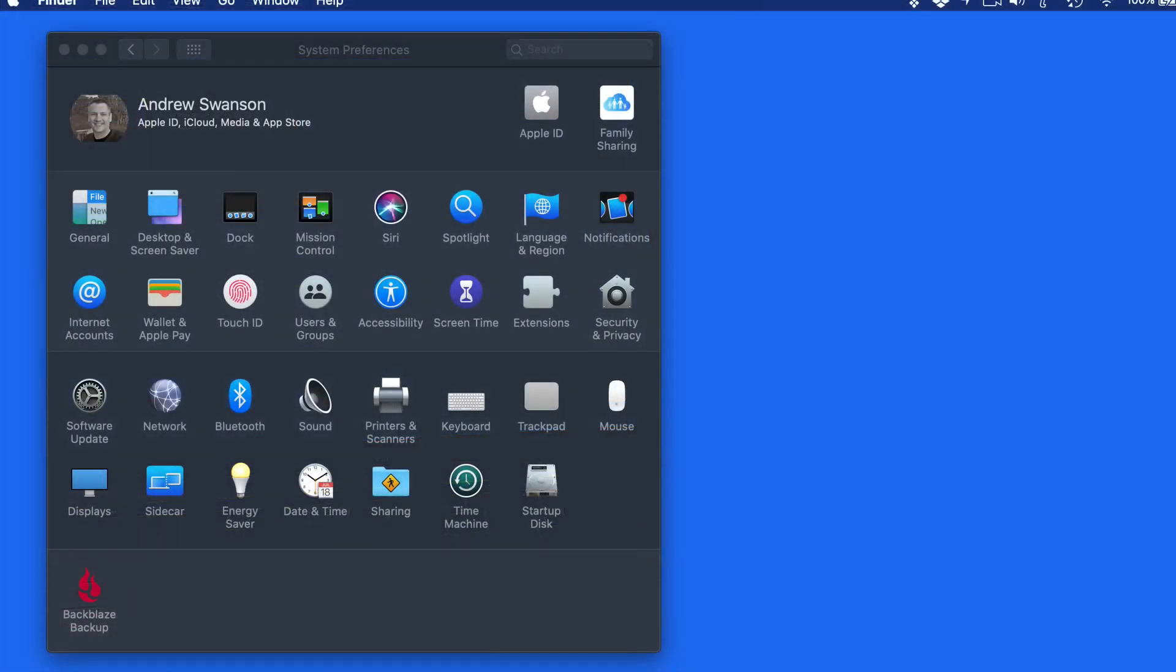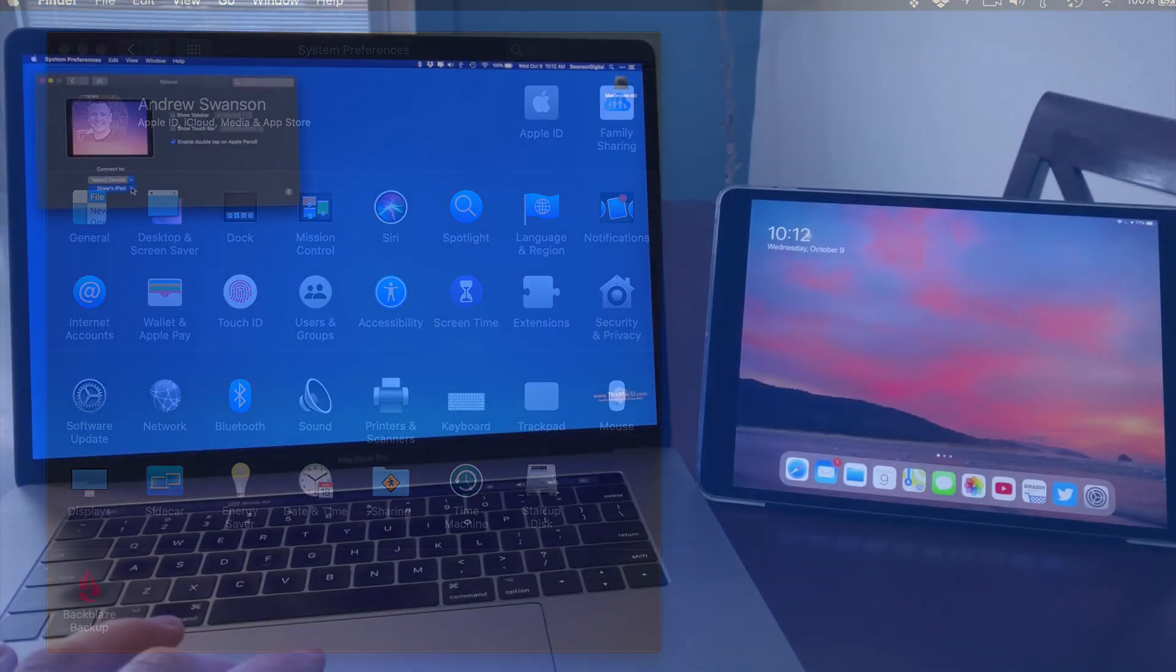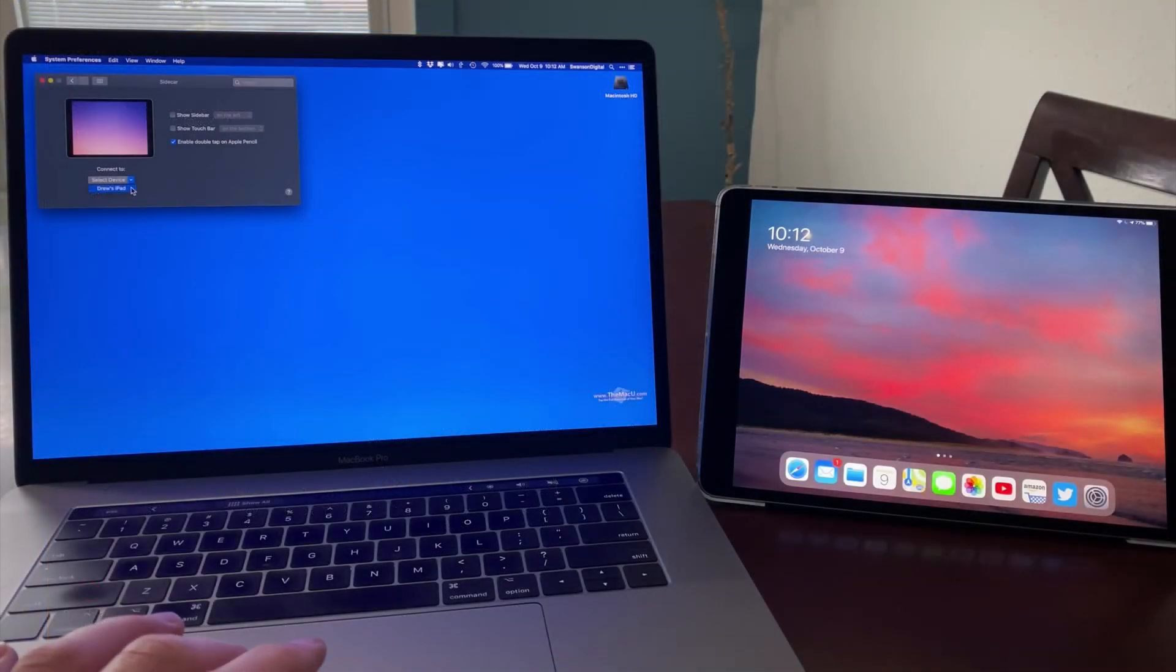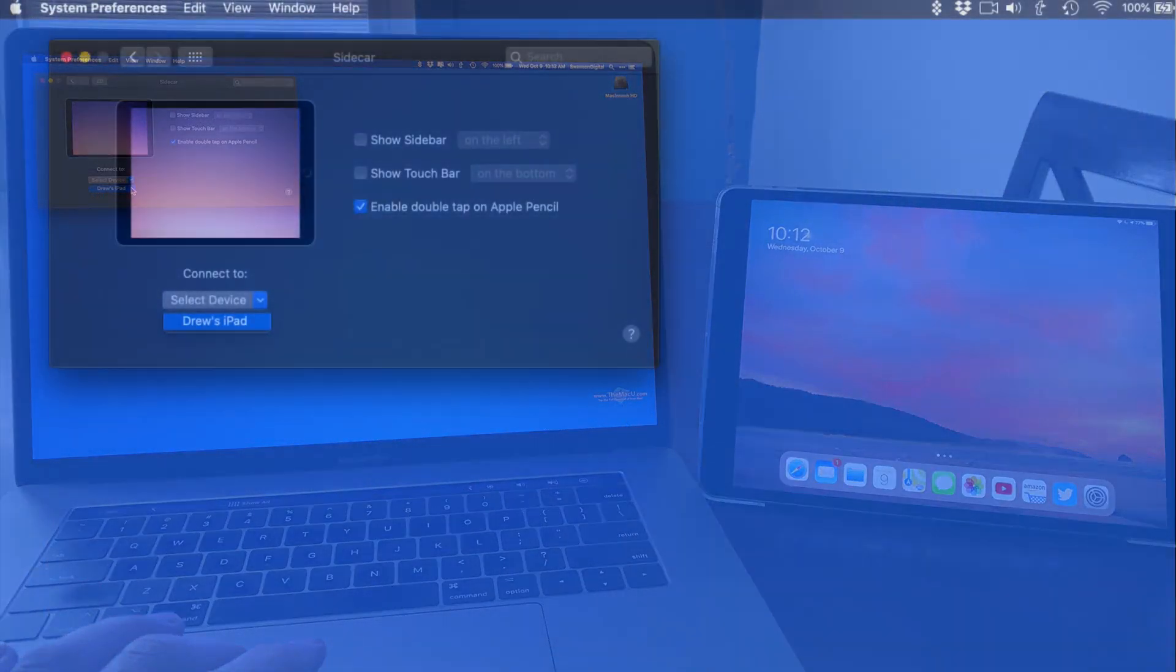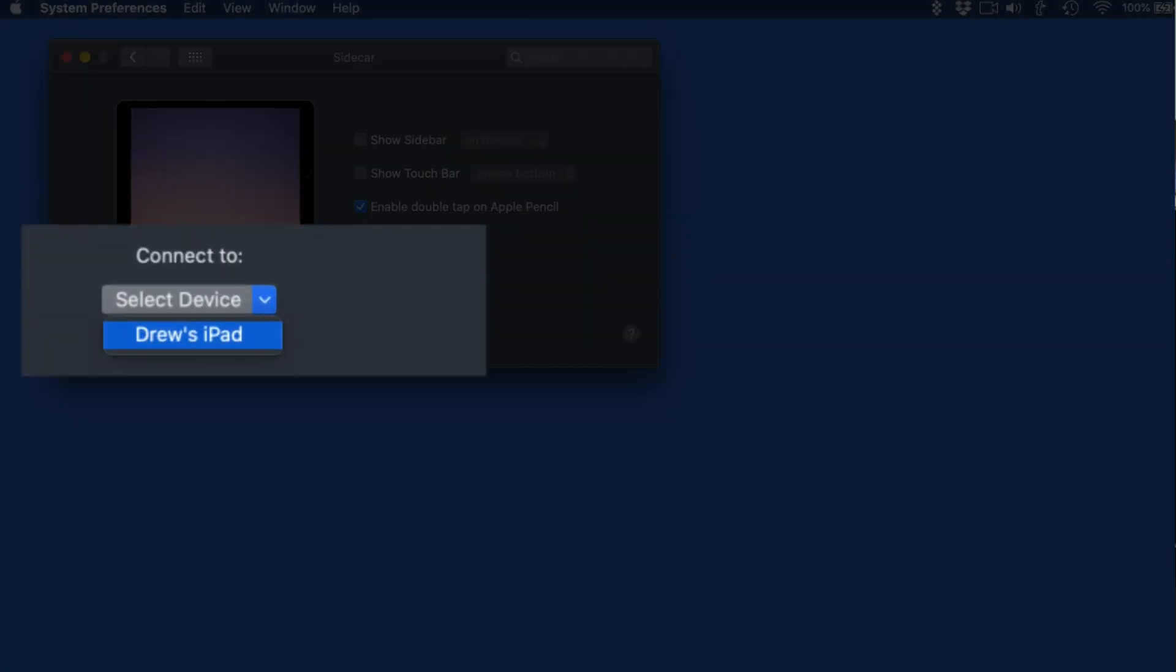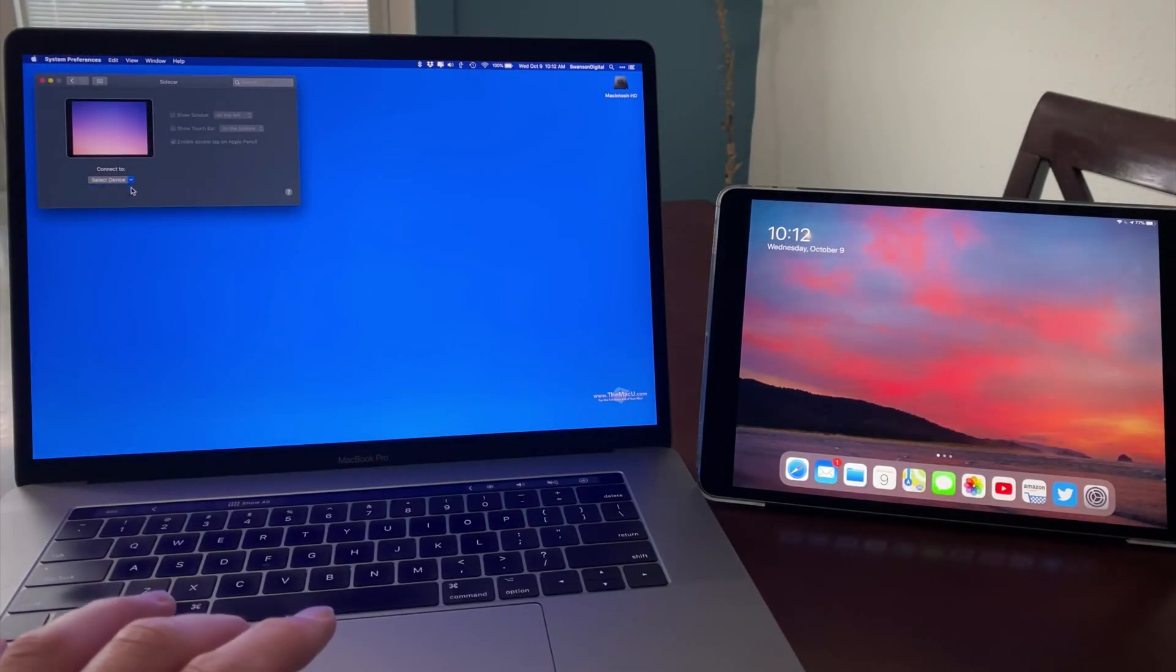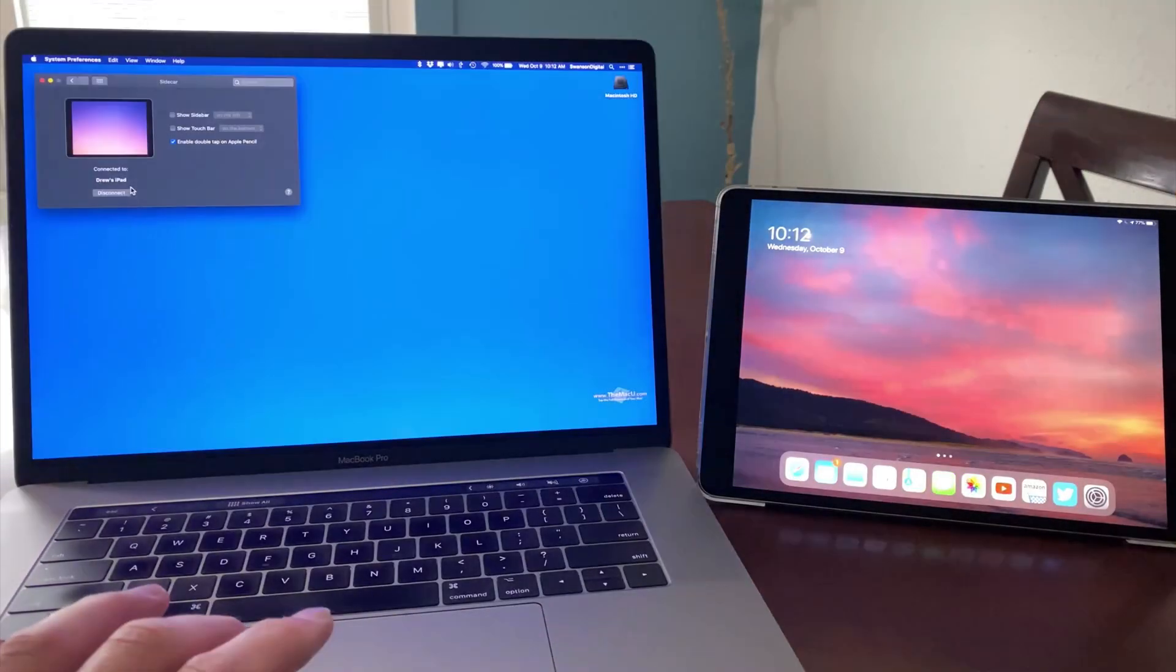Sidecar exists as a system preference pane on the Mac. There is not really much to this. If a Mac sees a compatible iPad, it will appear in this menu. I just need to select it to connect.